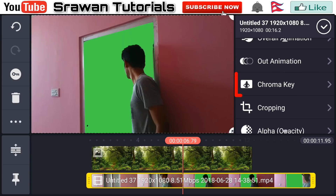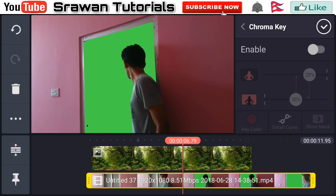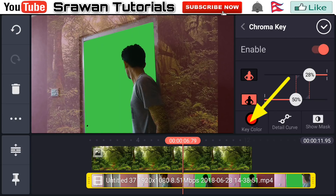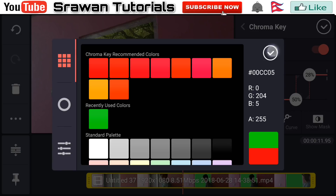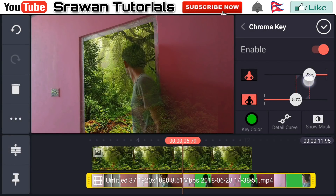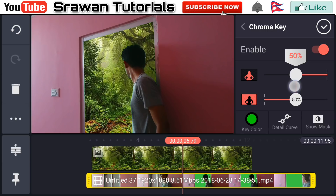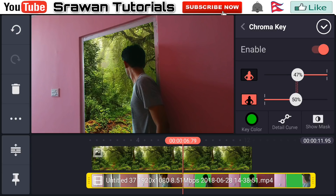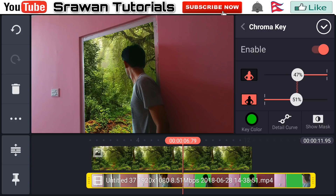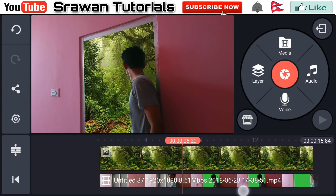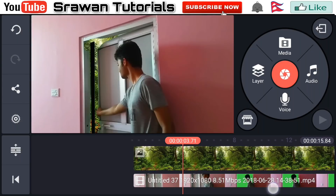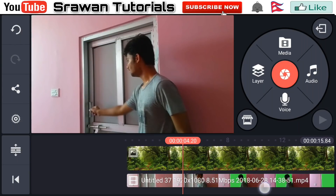Now go to chroma key right here and enable it. Go to key color and select the green color, then adjust the amount properly. Now select the frame from the video when you just start to open the door.